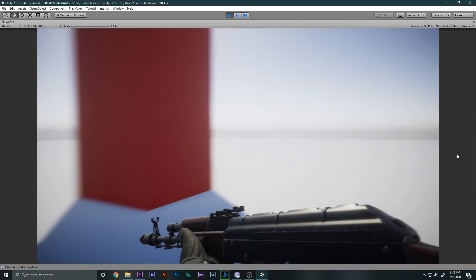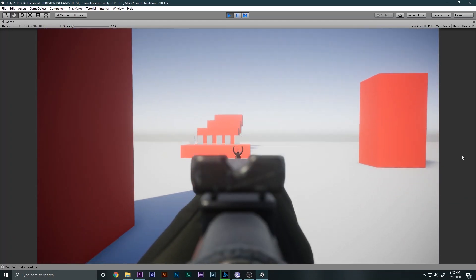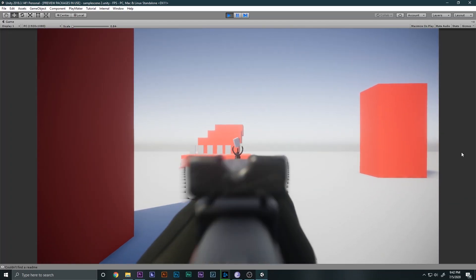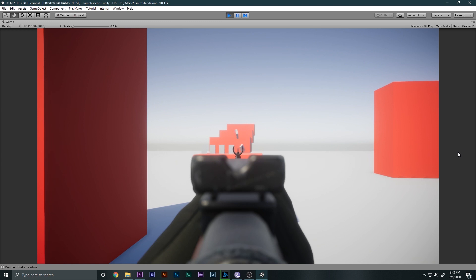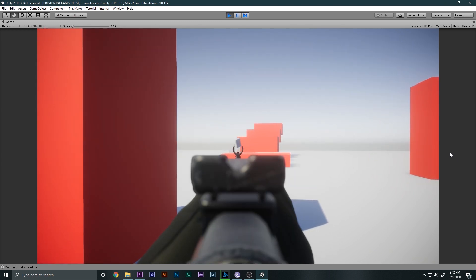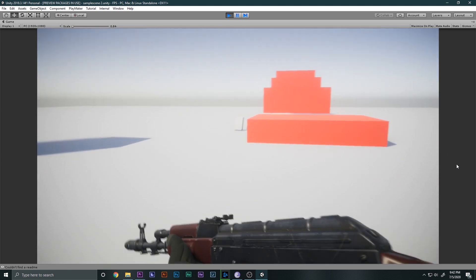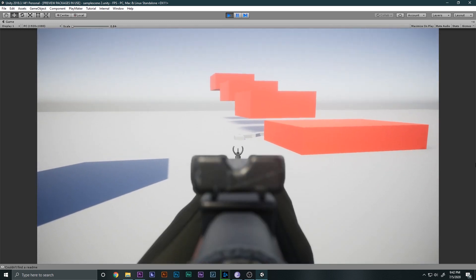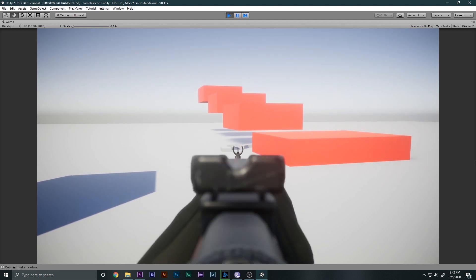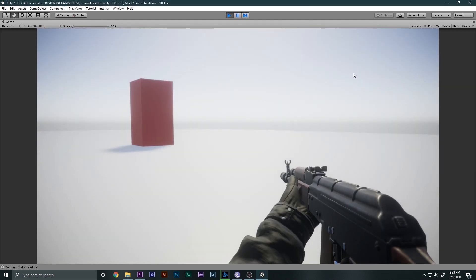Hello and a huge welcome to this video. I'm Scorpion from How To Do, and in this video we will be learning how to make the shooting mechanics for our FPS game. By the end of the video we will be able to make this, so without wasting any time let's get started.